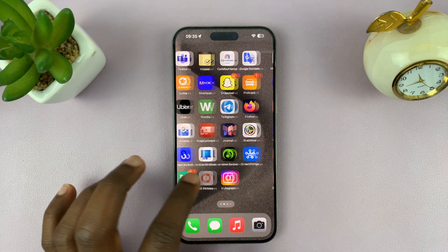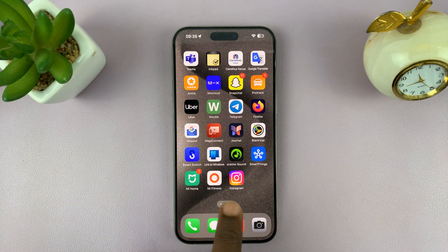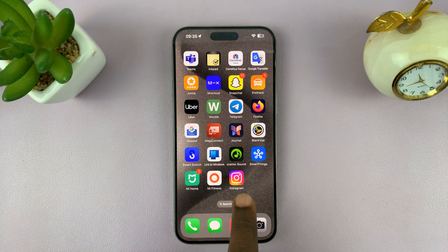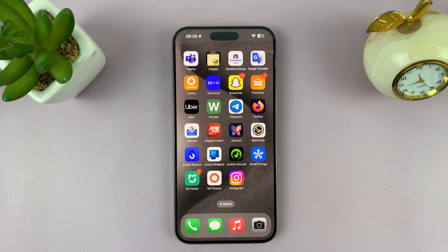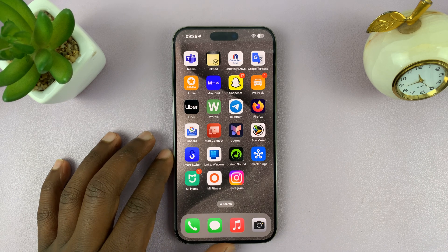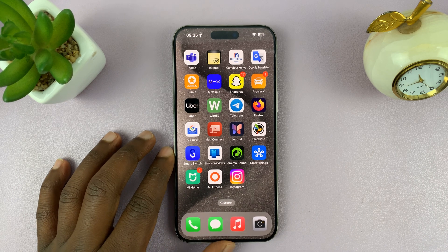In today's tech tip, I'll be showing you how to disable all Instagram notifications on your iPhone.